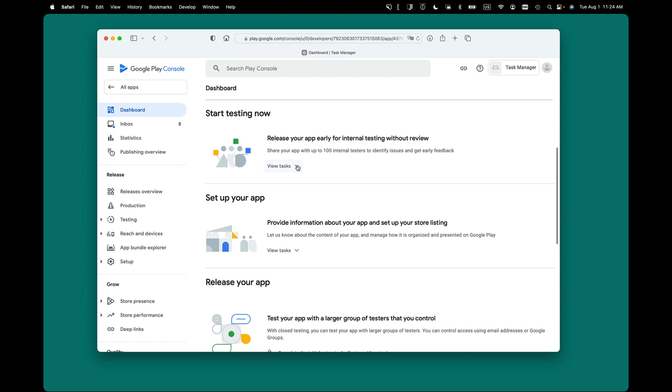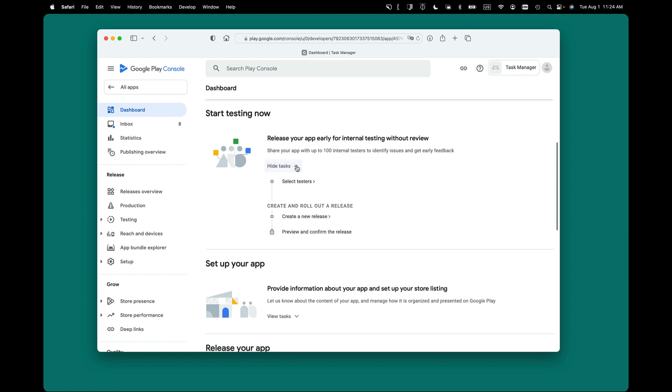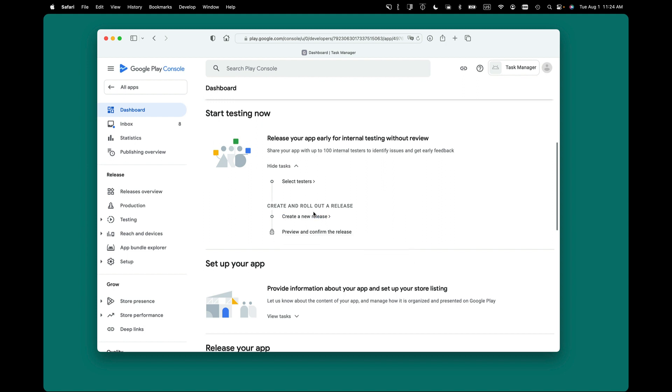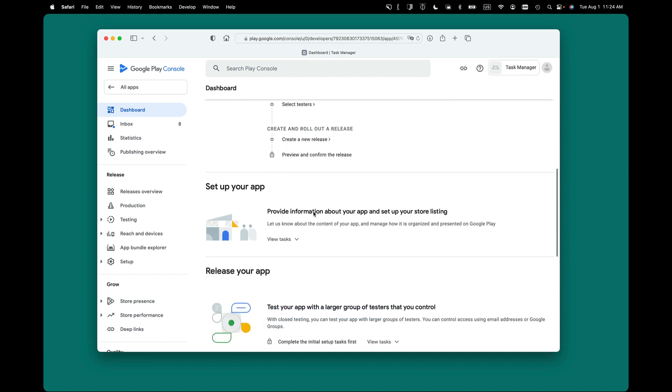If you click on View Tasks, you can then click Select Testers and decide who you want to have testing. Do you want to make it public? Do you want to have private testers? That kind of thing. You can create a test release. You can preview and confirm that. This is where you'll upload your test build.